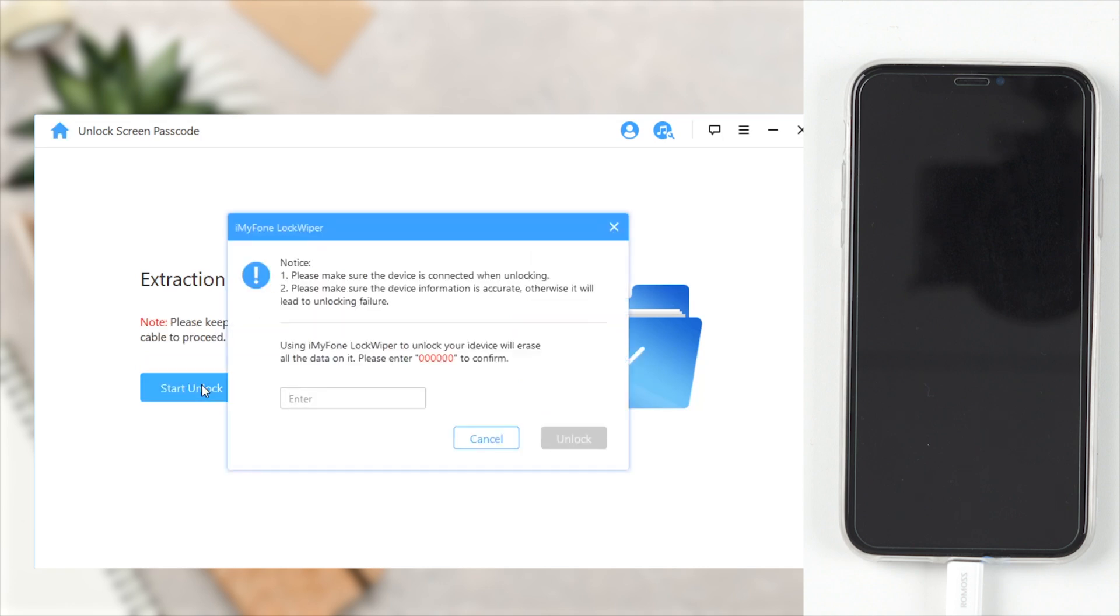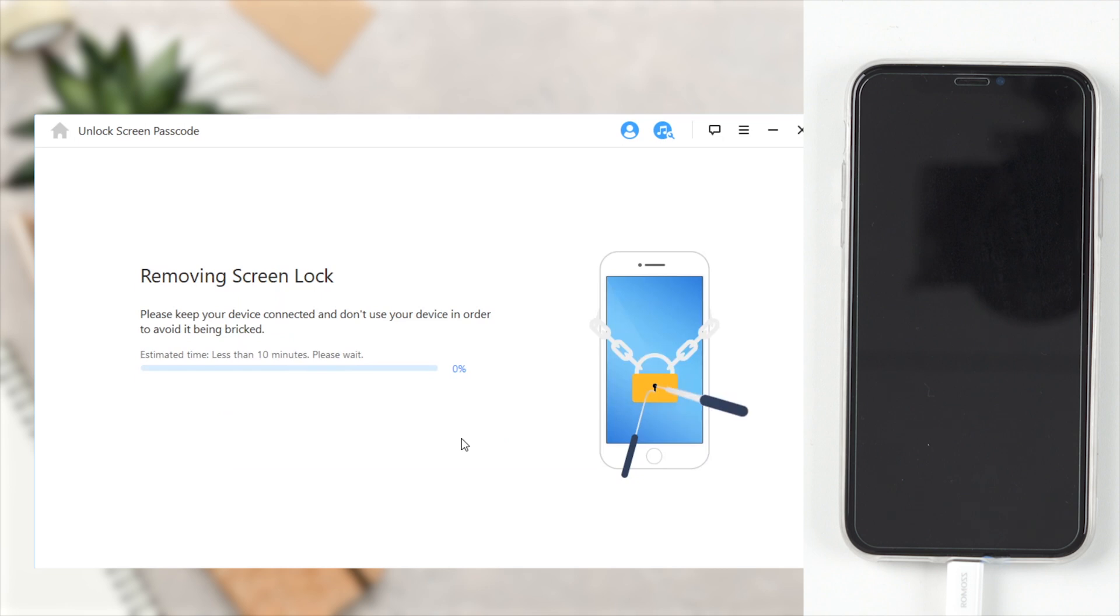Enter 00000 to doubly confirm you are agreeing to unlock your device. Then click Unlock. Your device will enter recovery mode automatically.